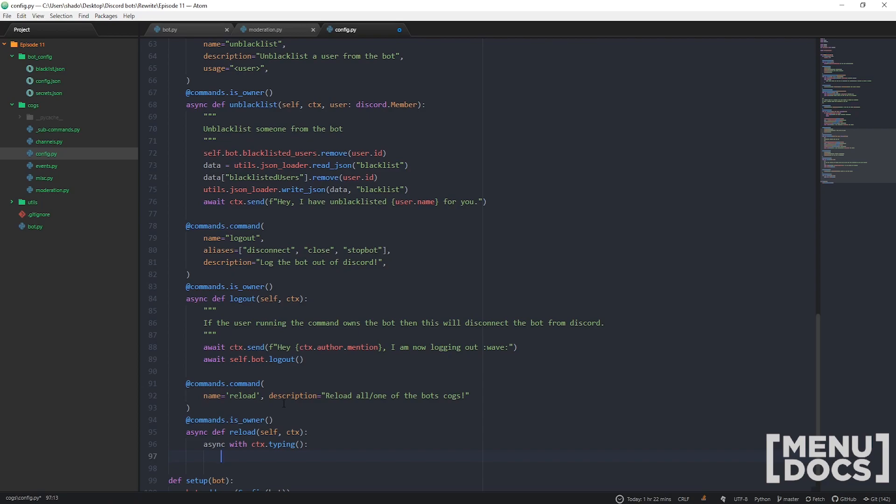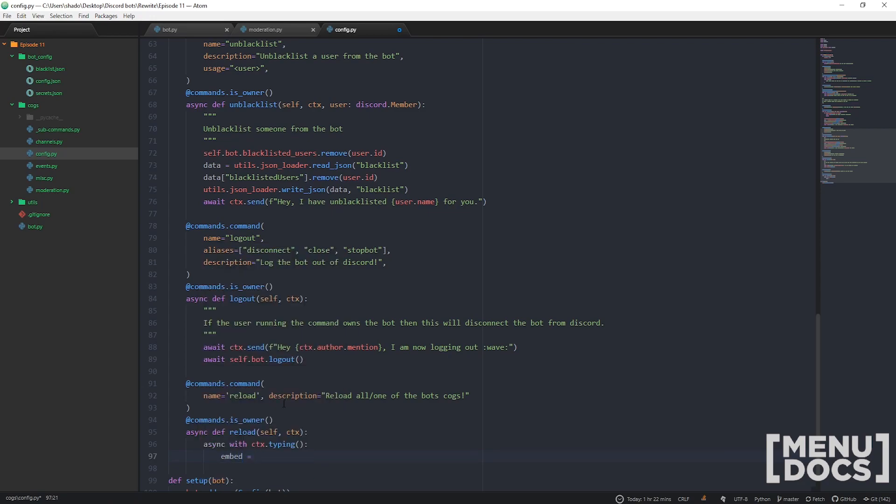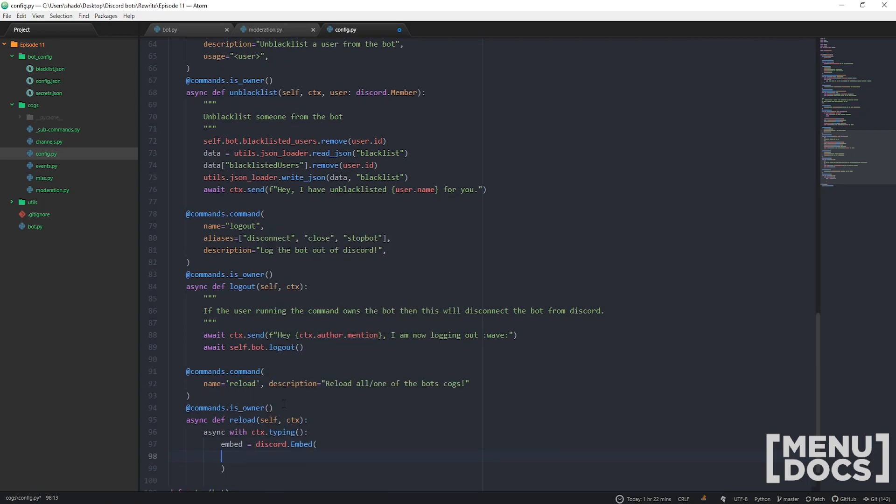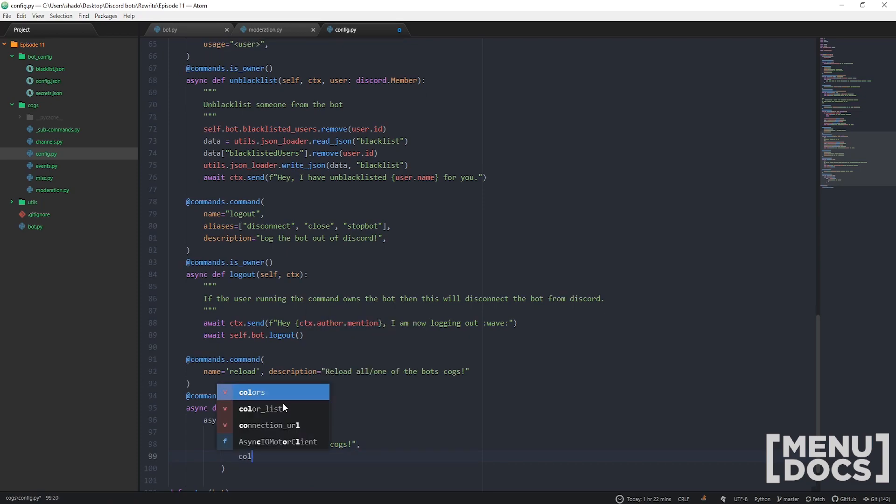We need an embed. Embed equals discord.Embed. I reckon the title can be reloading all cogs.